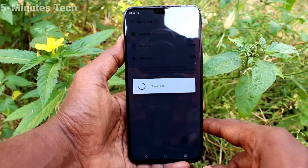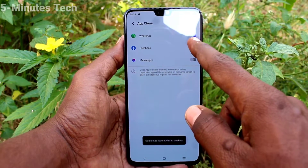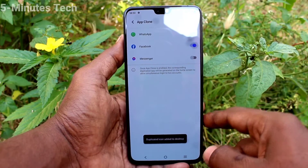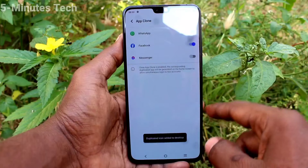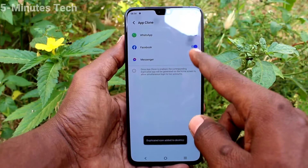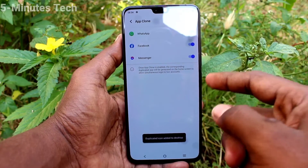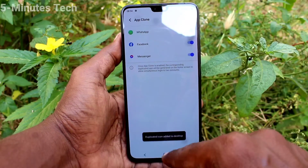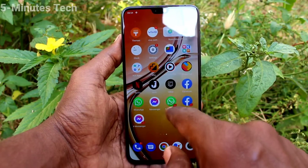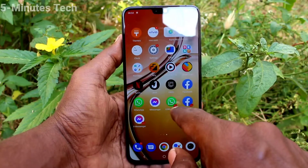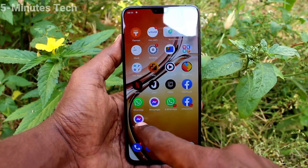Turn on against WhatsApp, then turn on against Facebook, then turn on against Messenger. So these three — WhatsApp, Facebook, and Messenger — will have duplicate apps on the home page of our phone, see here.